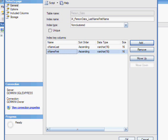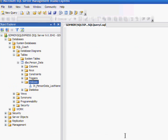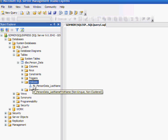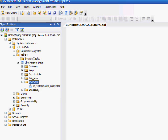Look back over here in object explorer. Under indexes we see IX person data last name first name. And as you can see, it's really easy to create an index. And the power of doing this is unbelievable. You can speed up your SQL queries by 10, 20 times, sometimes even 100 times faster.